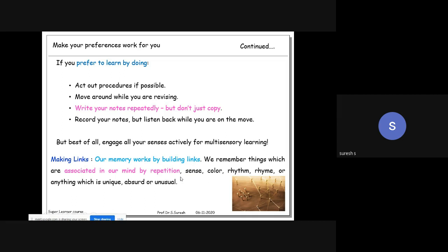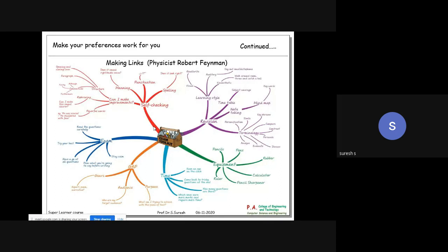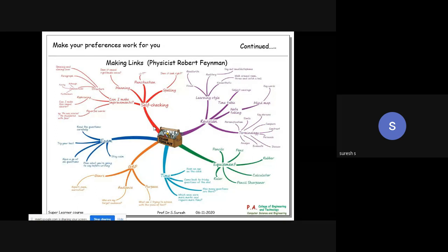Making links is key - our memory works by building links. We remember things associated in our mind by repetition, sense, color, rhythm, rhyme, or anything unique or unusual. This mind map - made by Richard Feynman - shows how whatever you read should be organized into a mind map. People have already built these study materials for competitive exams; you can buy and use them.